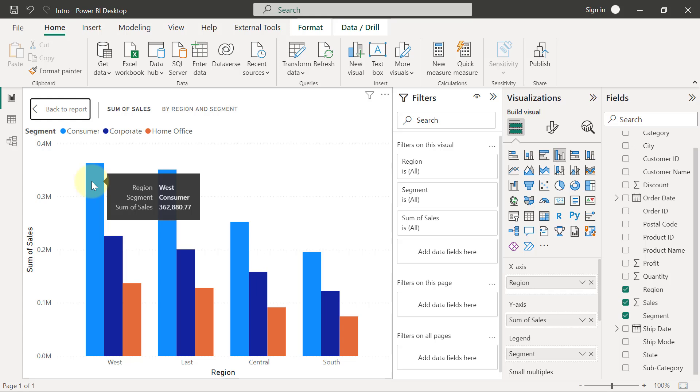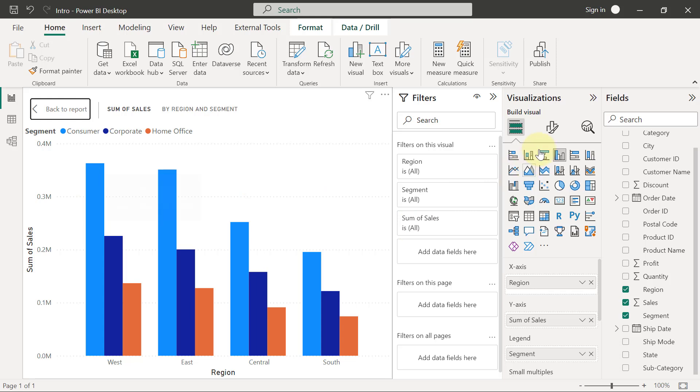It's also possible for you to add additional information to what you have on your tooltips. For example, I'm currently not visualizing profit on this chart. Everything I'm seeing is just sales, and I'm looking at it by the regions and also the segments. It's possible for me to bring in another number that I want to see on this chart, and that number is not necessarily going to have its own mark, meaning it's not going to have separate bars or lines. It's just going to display as information on the chart as a tooltip.